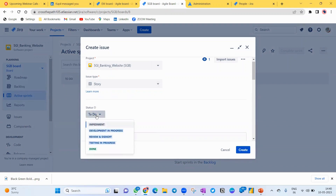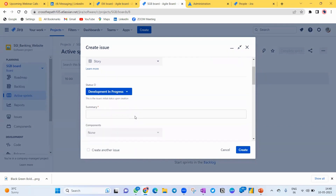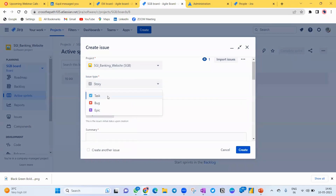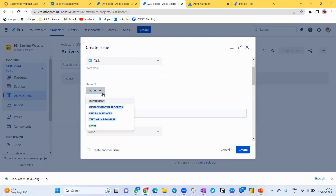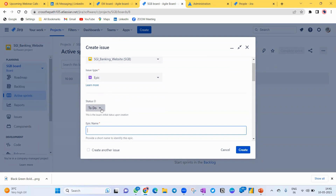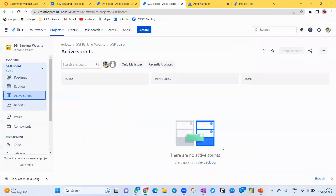Now you can see the magic — the board shows To Do, Development In Progress, Testing In Progress, Impediment, Review and Sign-Off, and Done columns. Stories can now be moved to the appropriate column: a developer can move a story to Development In Progress, or if there's a blocker, move it to the Impediment column. This workflow applies to user stories, tasks, and epics — you can see the same workflow is enabled across all of them.